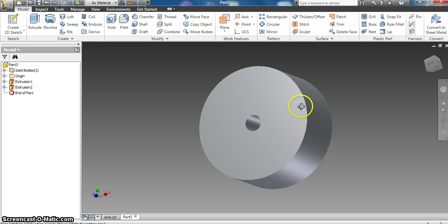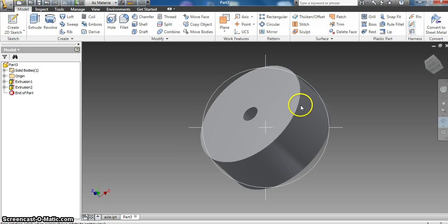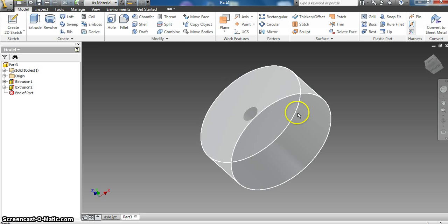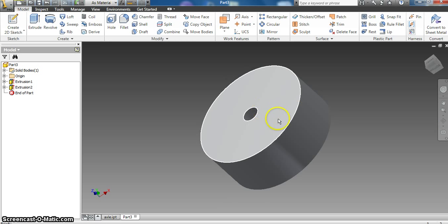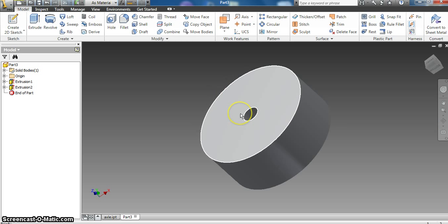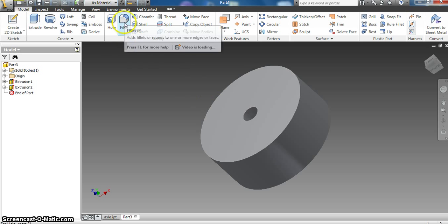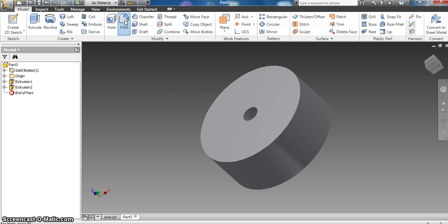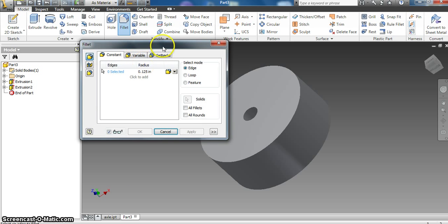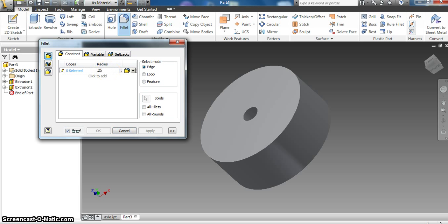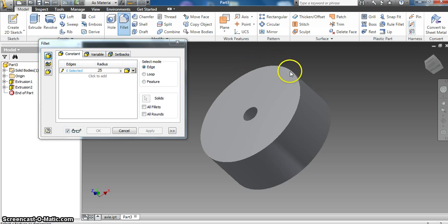So now we're going to make this thing look like a rollerblade wheel. And we've talked about using the fillet command in AutoCAD before. Well, the fillet command here is no different really. We're going to click up here and hit fillet. Basically we had it R enter to change the radius size and whatnot in AutoCAD. Well here we're just going to click here and type 0.25.